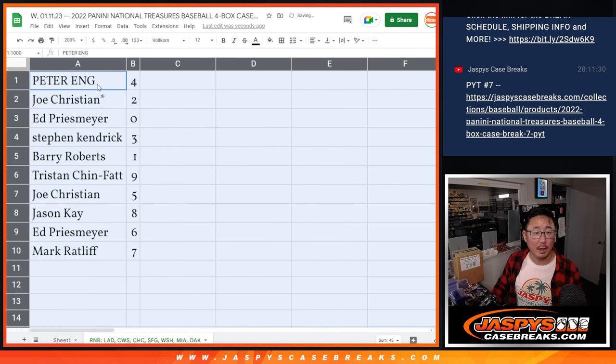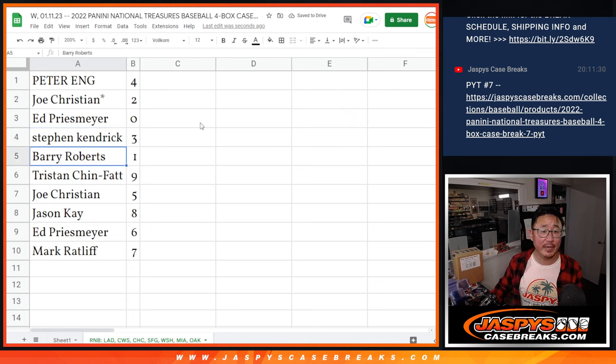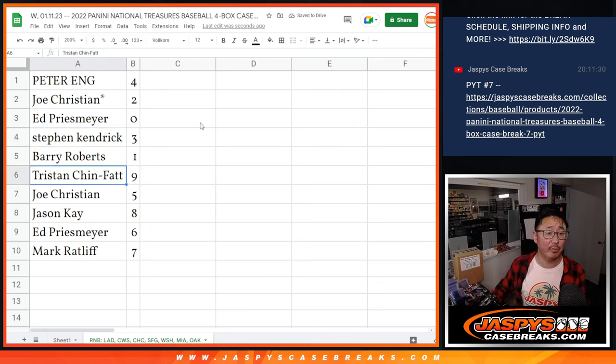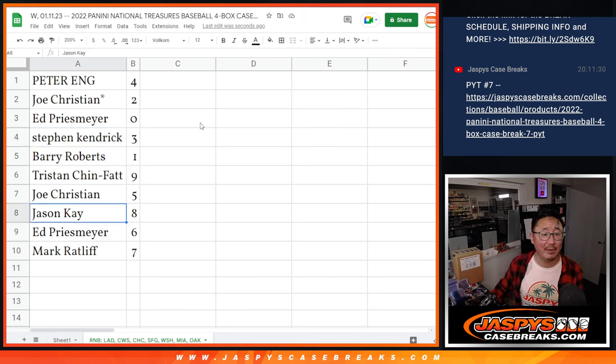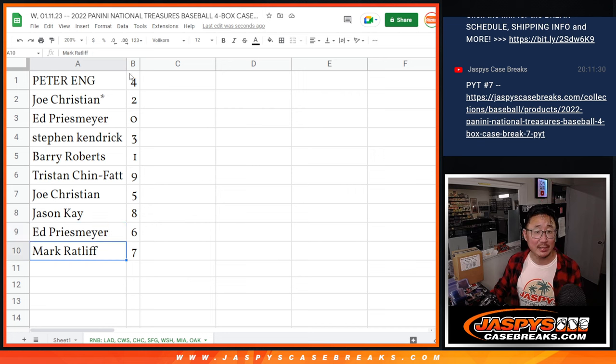All right, Peter with number four, Joe with two, Ed P with zero, Steven Kaye with three, Barry with one, Tristan with nine, Joe with five, Jason with eight, Ed with six, and Mark with seven.